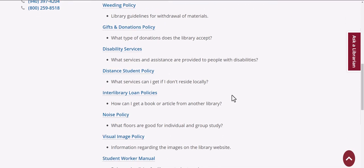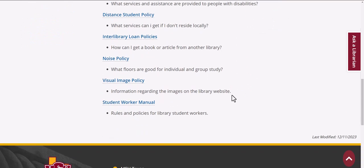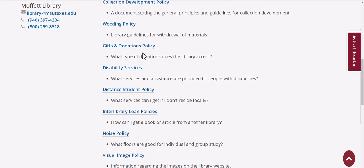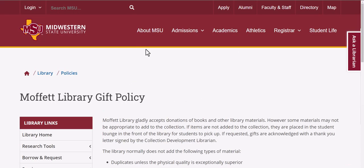You can also find information on interlibrary loan, our noise policy, visual images, and get access to our student worker manual. Simply click on any of these links to find out more information.